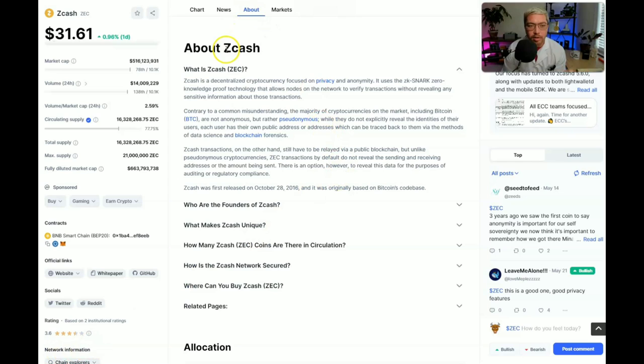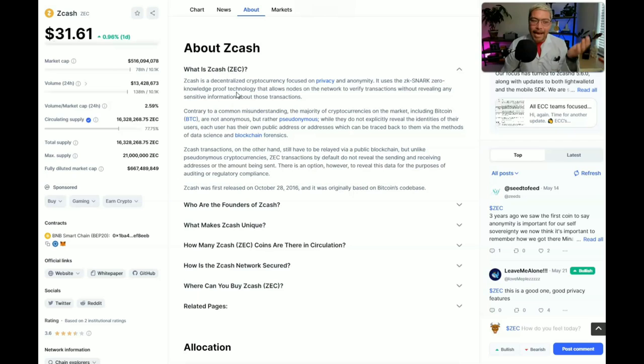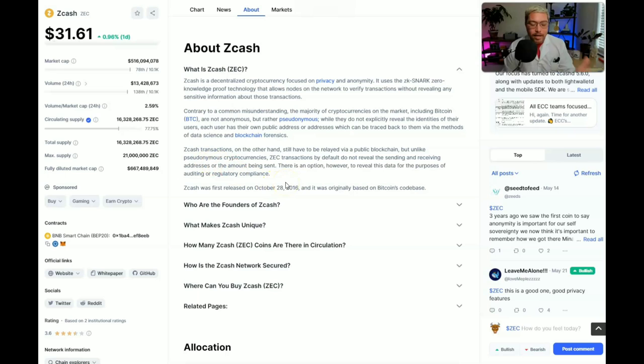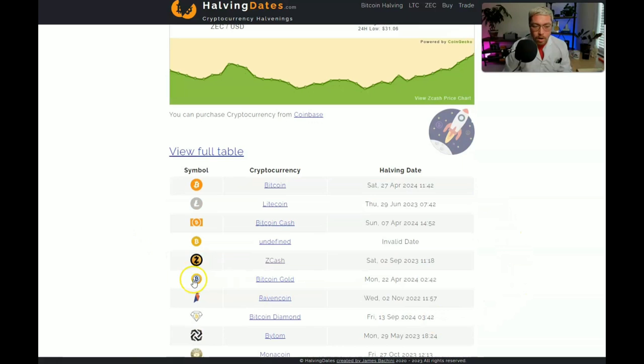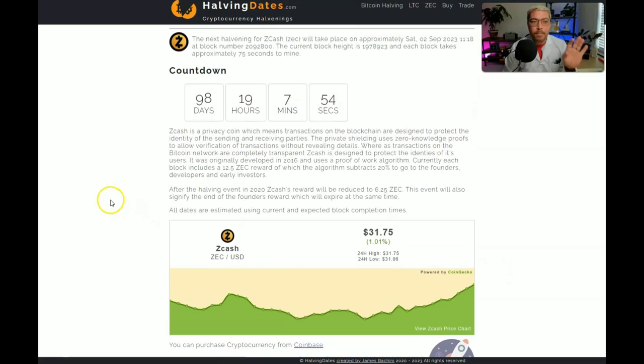We're going to go over this little section real quick about what Zcash is, but from what I take from this, it's like a private Bitcoin, almost like a Monero. Right here you can see the max supply is 21 million, just like Bitcoin. And something else to consider, especially if you're thinking about getting one of these miners, is that Zcash also halves just like Bitcoin, and we're gonna have another halving in 98 days, or around September 2023. So keep that in mind.